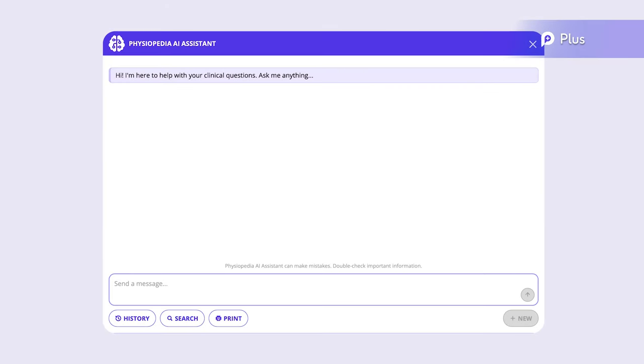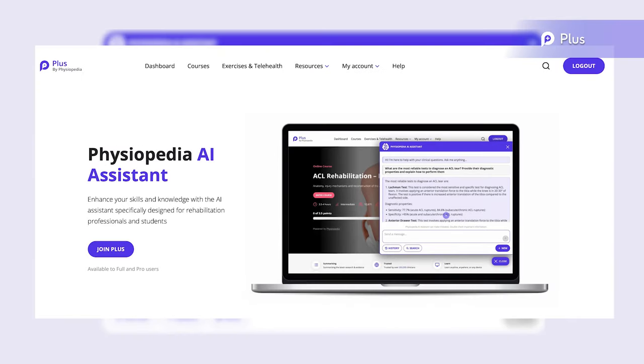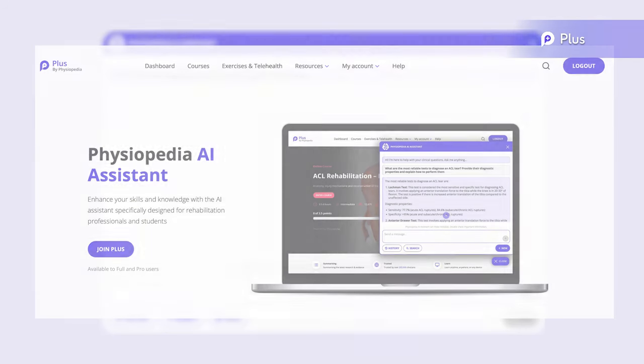Physiopedia's AI Assistant is the only AI Assistant that is rehabilitation-focused, designed by rehabilitation professionals for rehabilitation professionals. It's only available to Plus, Pro, and Full users, so join Plus, if you haven't already, to enhance your clinical practice and assist your studies.